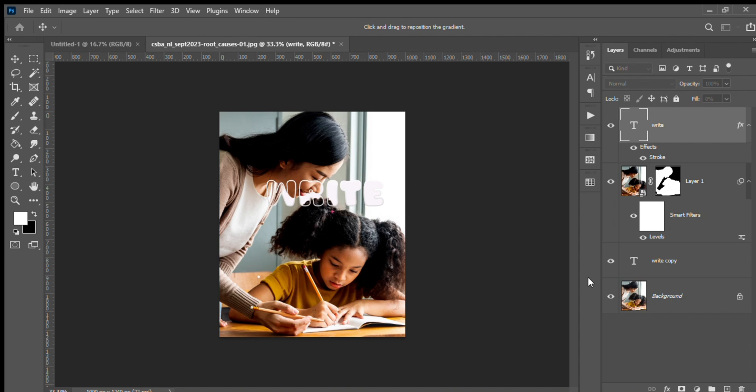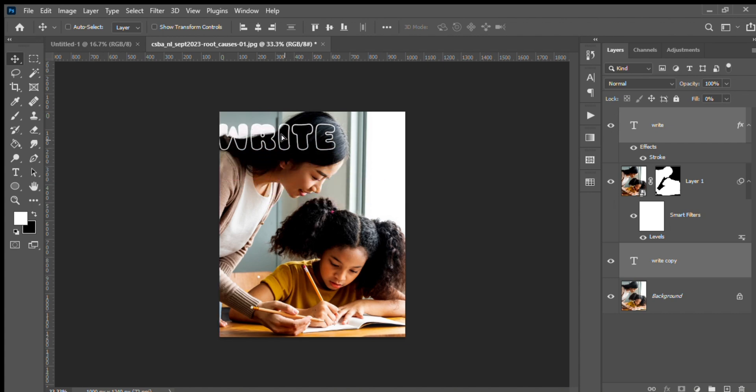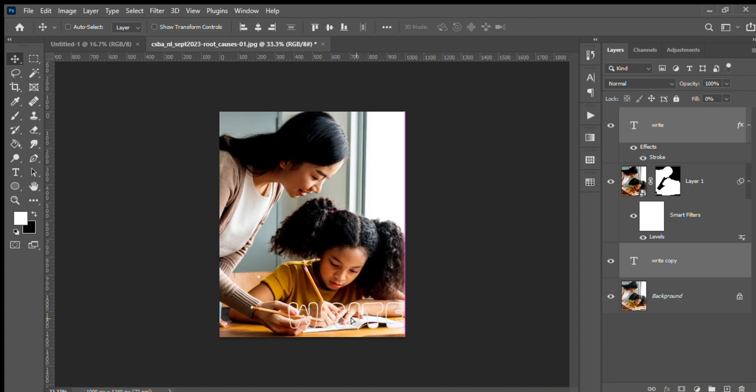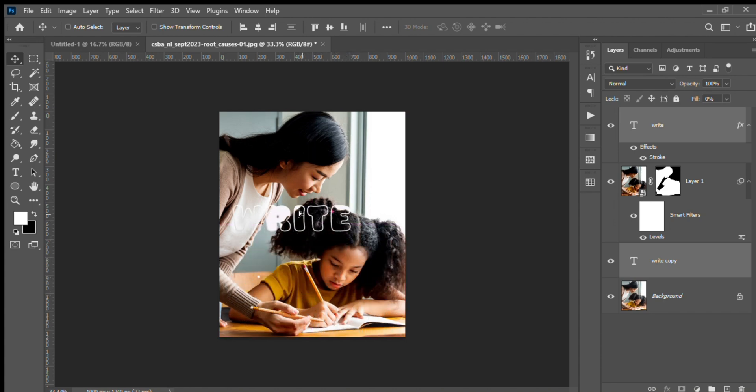Now the interesting part - you need to select both layers, that is text and text copy, and then you need to chain them together using the link option. Select both layers using Control, and when you move it, you can see the 'write' text is moving with the outline text as well.